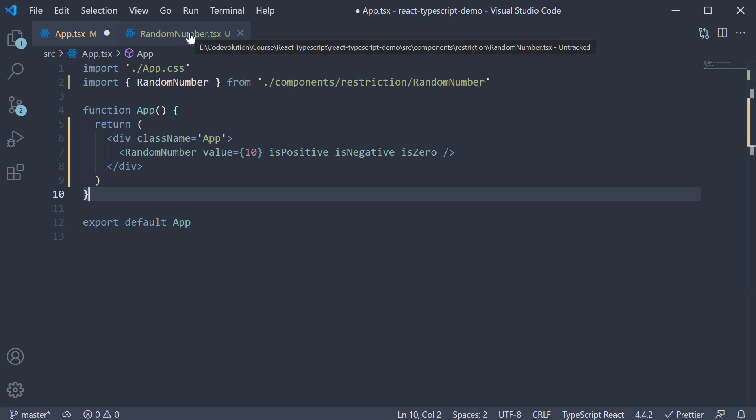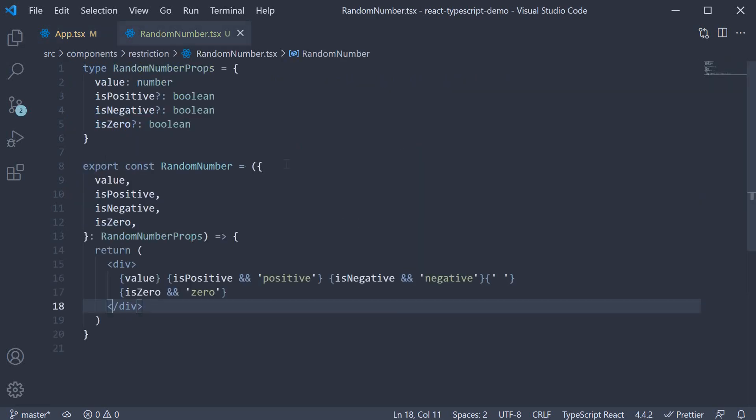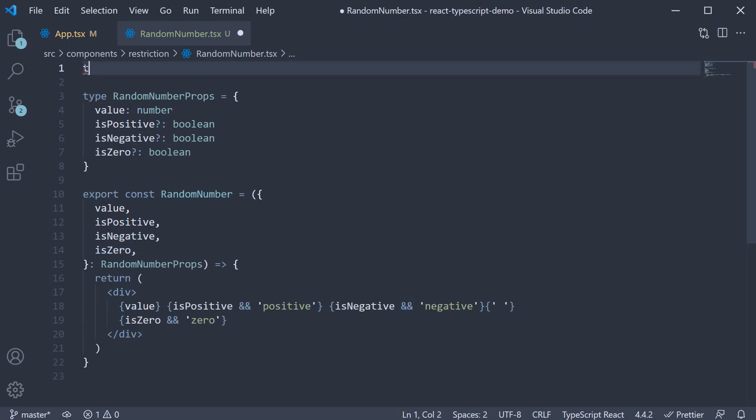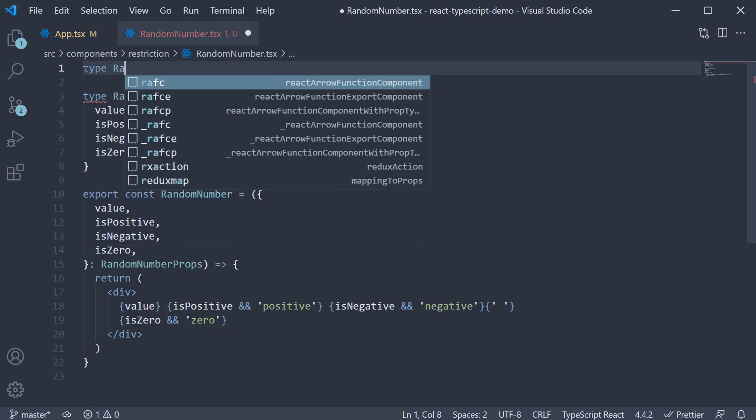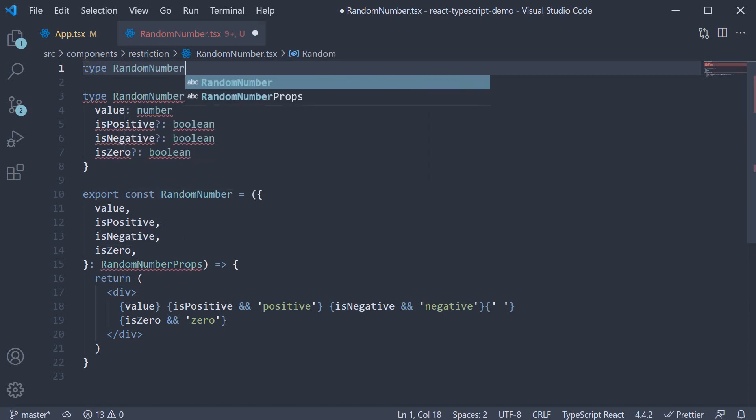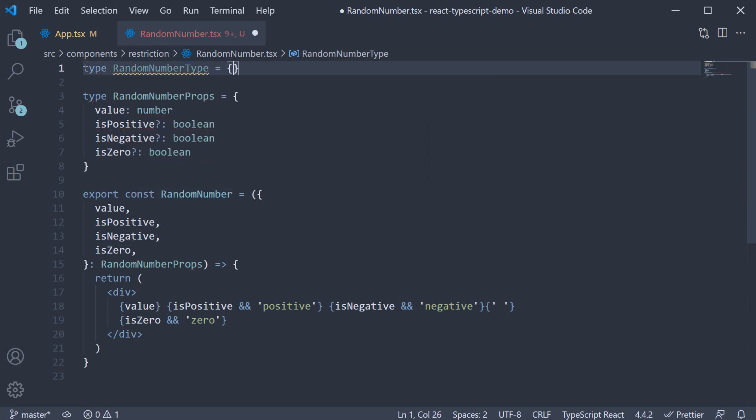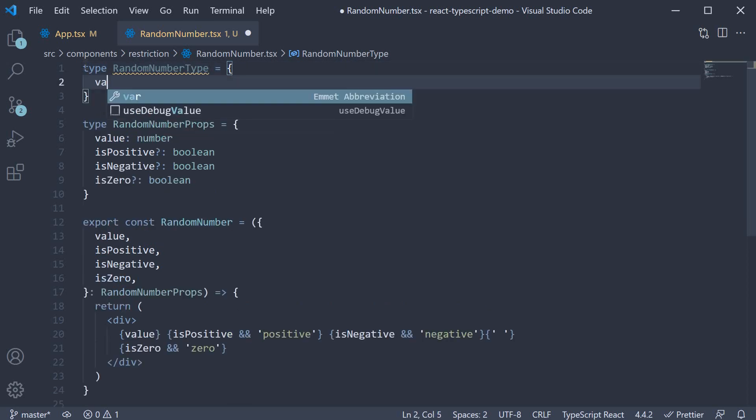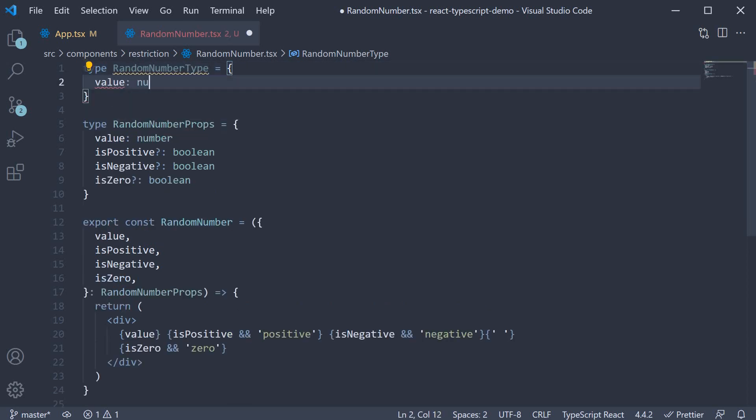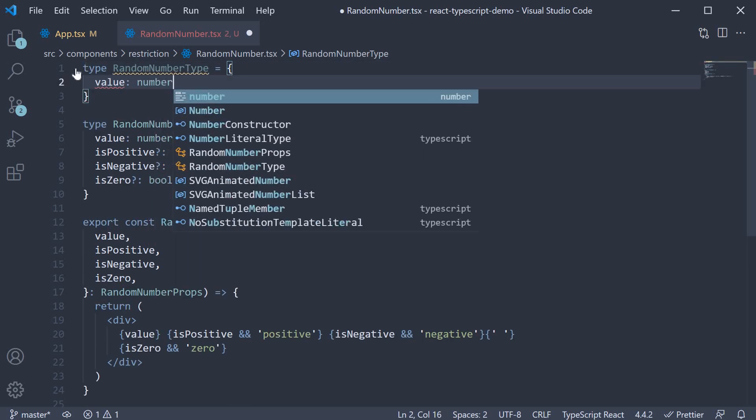In random number.tsx, we begin by creating separate types for positive, negative, and zero. Let's create a random number type and extend it. So type random number type is equal to an object which has one property value of type number.